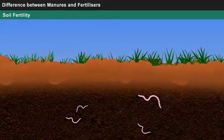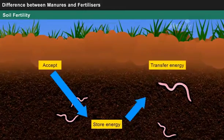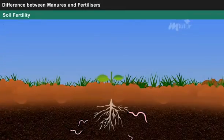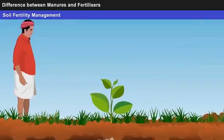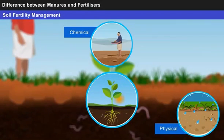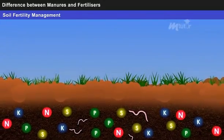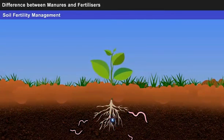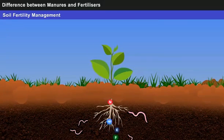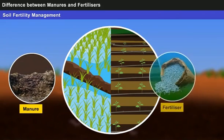Soil Fertility can be defined as the ability of the soil to accept, store and transfer energy in order to support the growth of plants. Soil Fertility Management is the study which deals with the management of physical, chemical and biological components of the soil to know its current nutrient status and the capacity to provide nutrients in order to increase the fertility of the soil. Soil Fertility Management generally deals with the methods concerned with soil conservation, crop rotation, and manure and fertilizer applications.